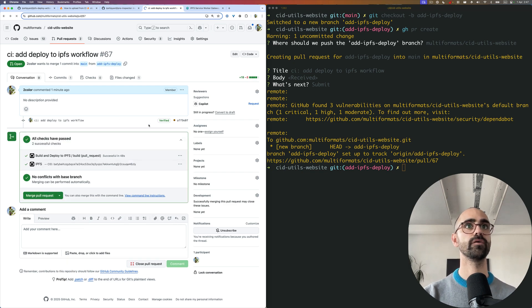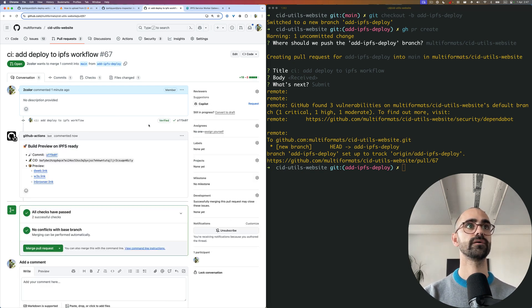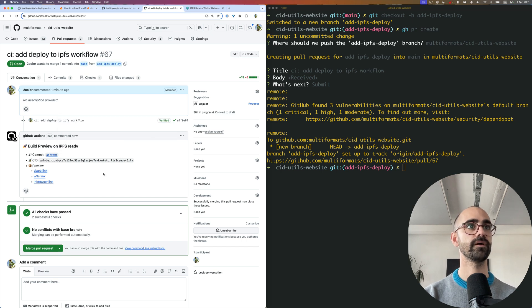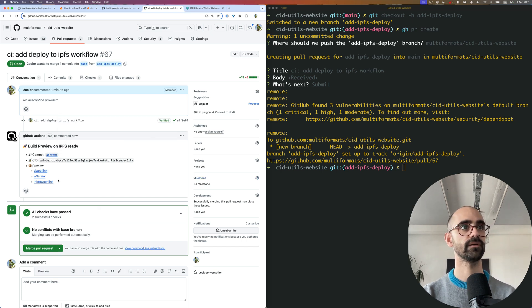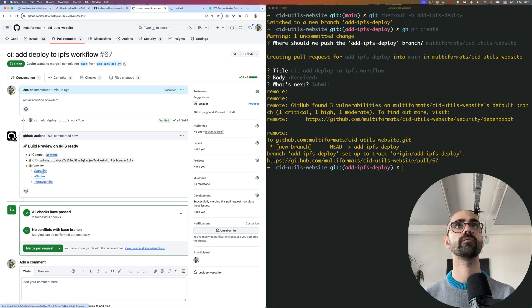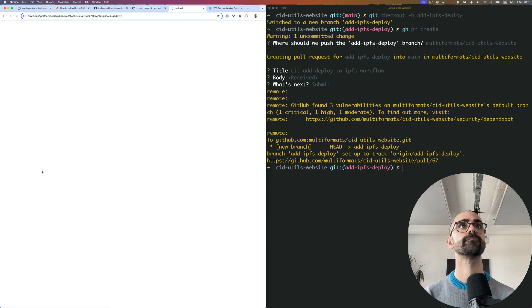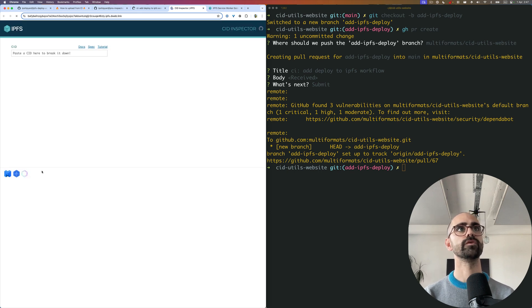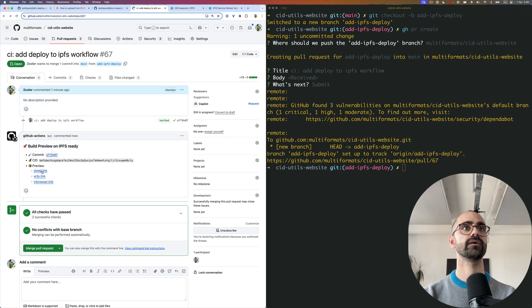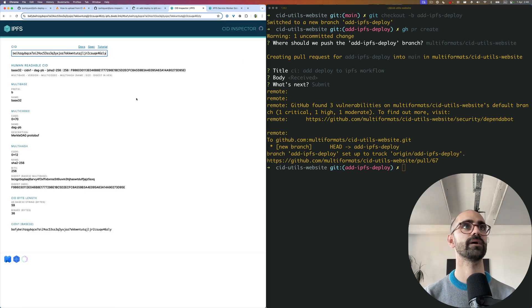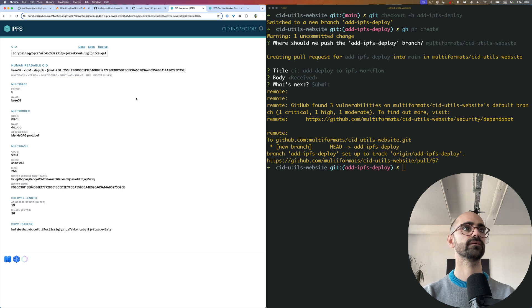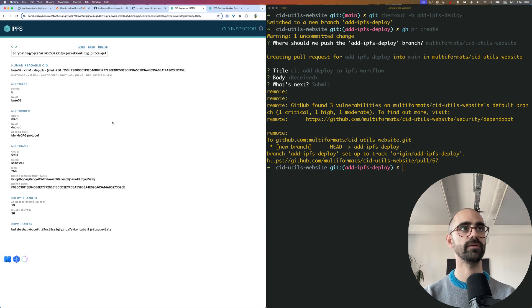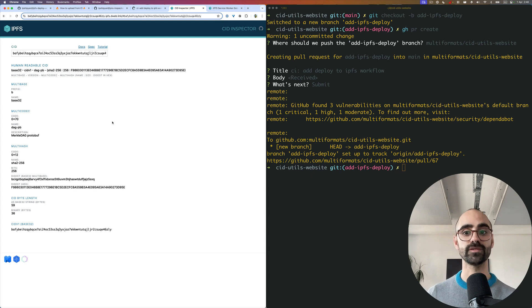That seemed to run successfully. If we reload this, we'll see that we have now a CID for this step. We also have this new comment that allows us to preview. If I open the normal gateway link, there's the CID inspector. In fact, I can take the CID of the build and use that within the inspector. As you can see, it's a Merkle DAG protobuf - DAG PB, the foundation for all this UnixFS stuff.